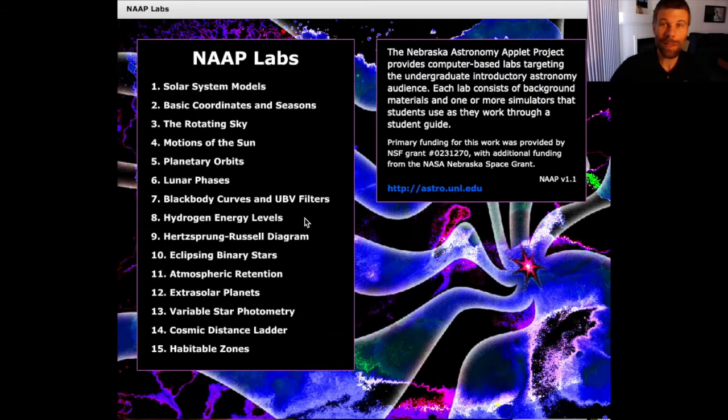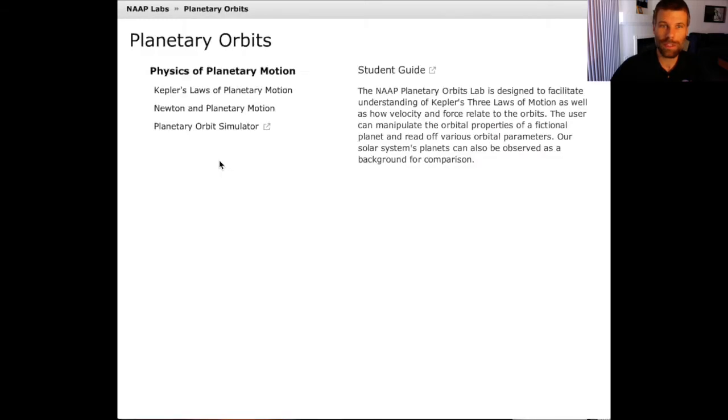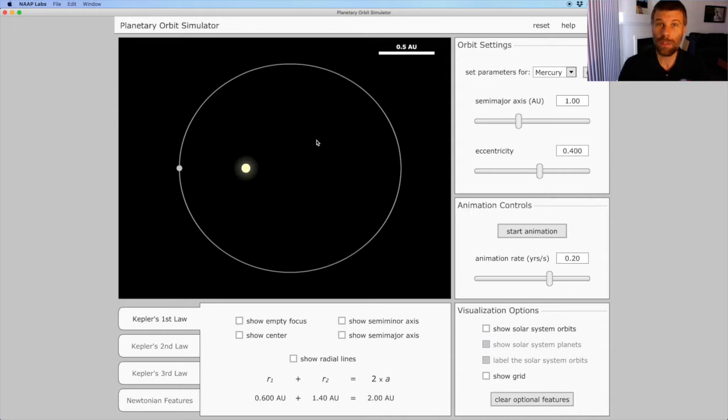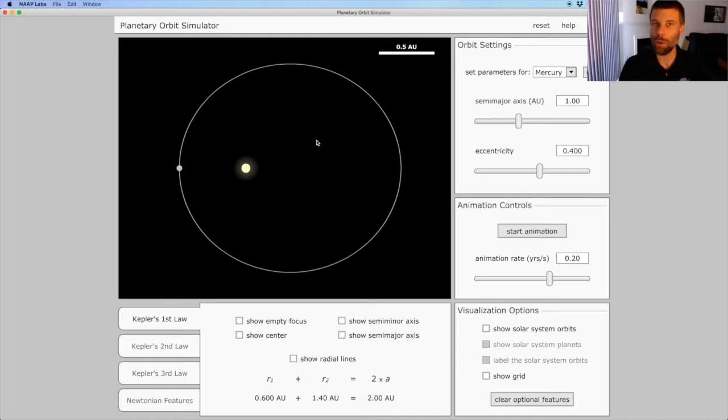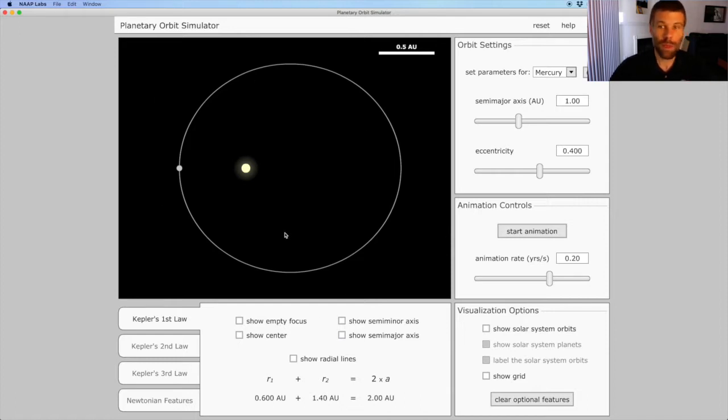I'll begin by pulling up Knapp Labs and going to the planetary orbits section and opening the planetary orbit simulator. The simulator is open and we're set for the default settings. First, let's look a little bit about what it means for a planet to follow an elliptical orbit. That's Kepler's first law. What you see in the display here, that's an ellipse. It's a stretched out circle.